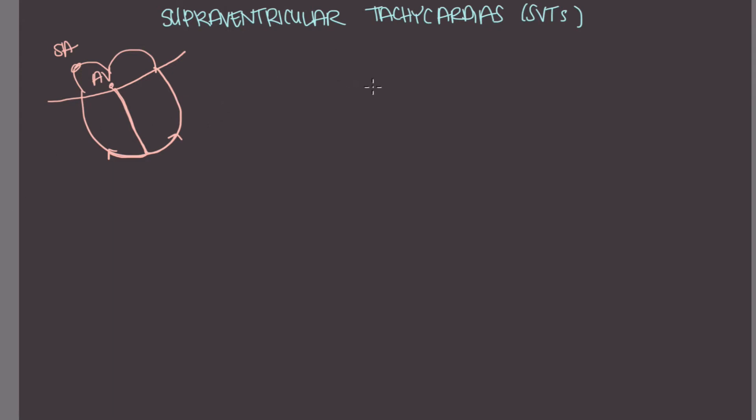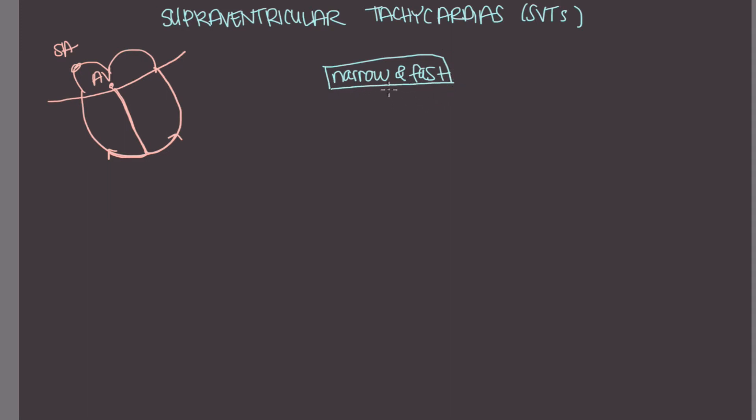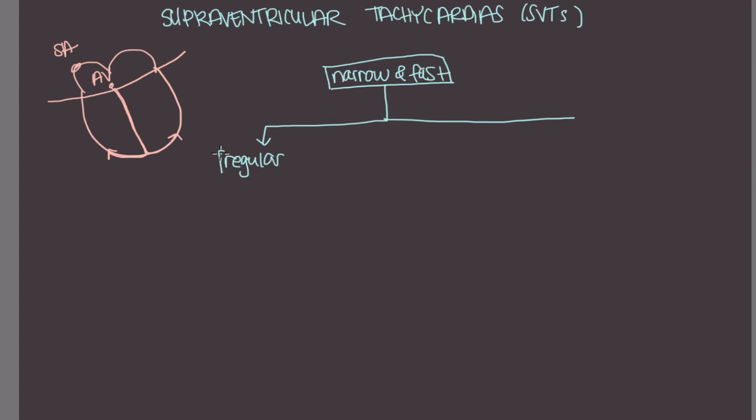So how do we organize the SVTs? If you've got a patient with a narrow and fast rhythm, the first thing you want to decide is whether or not this rhythm is regular or irregular. So we can draw a regular over here. And then irregular here.